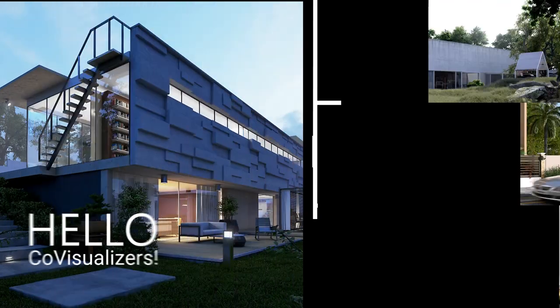Hello Co-Visualizers! How's your rendering going? This is a quick clip for glass materials in 3DS Max, so let's start.